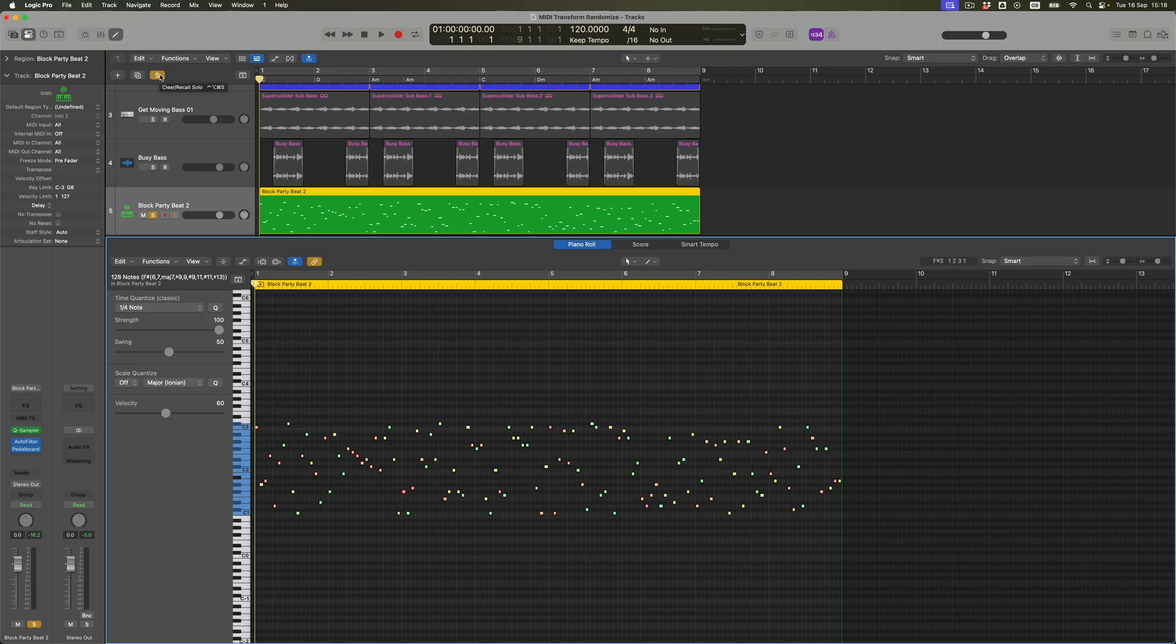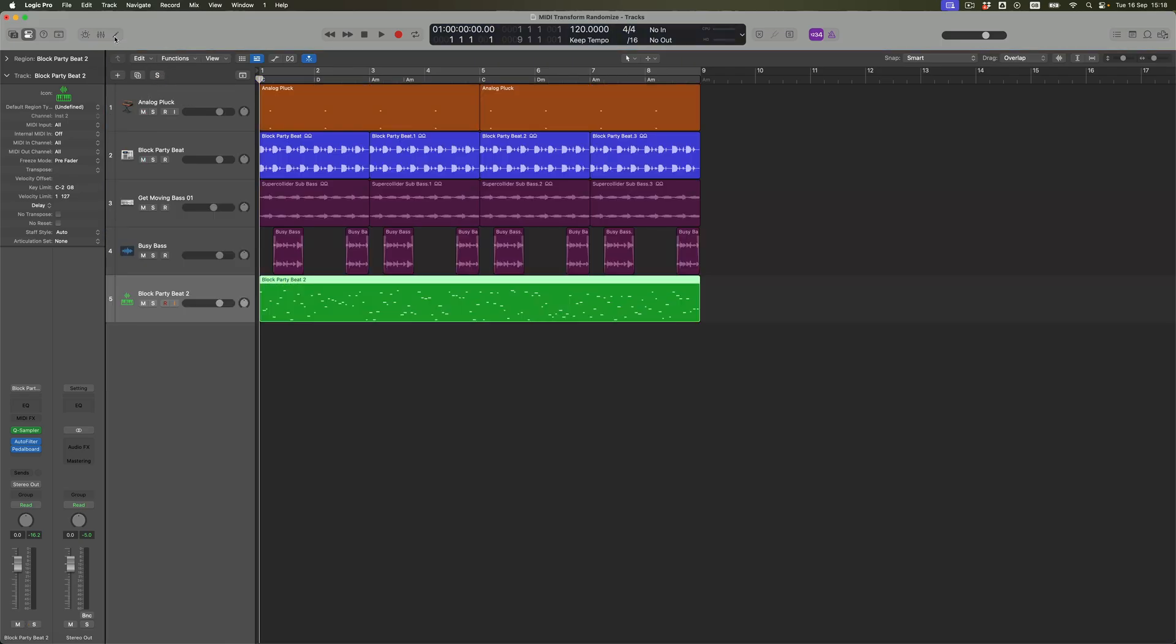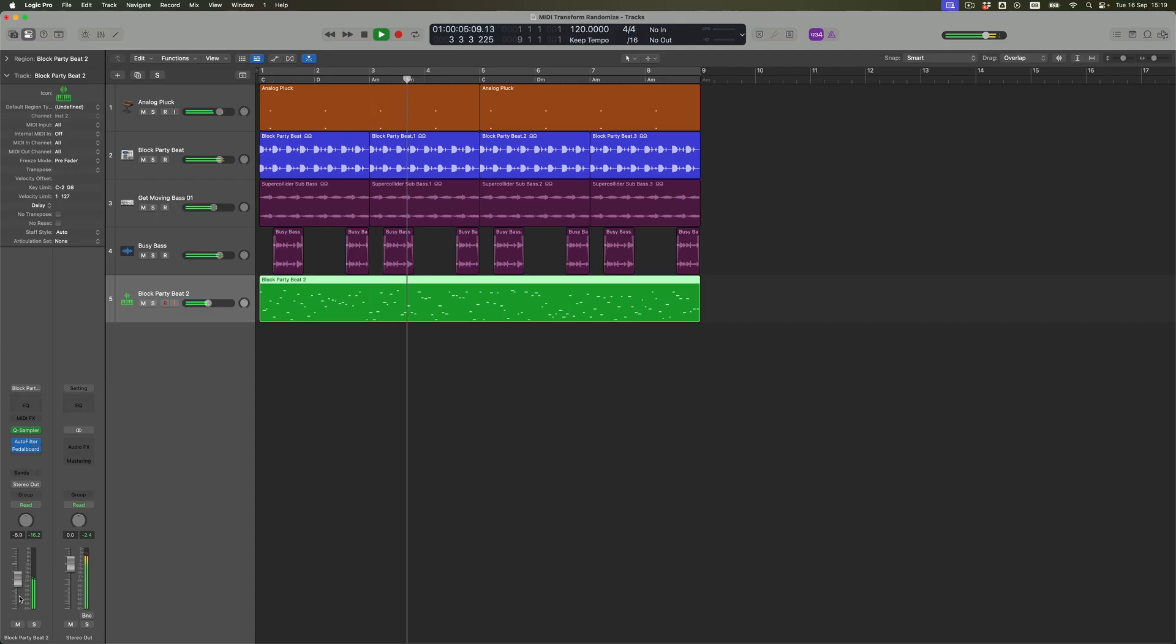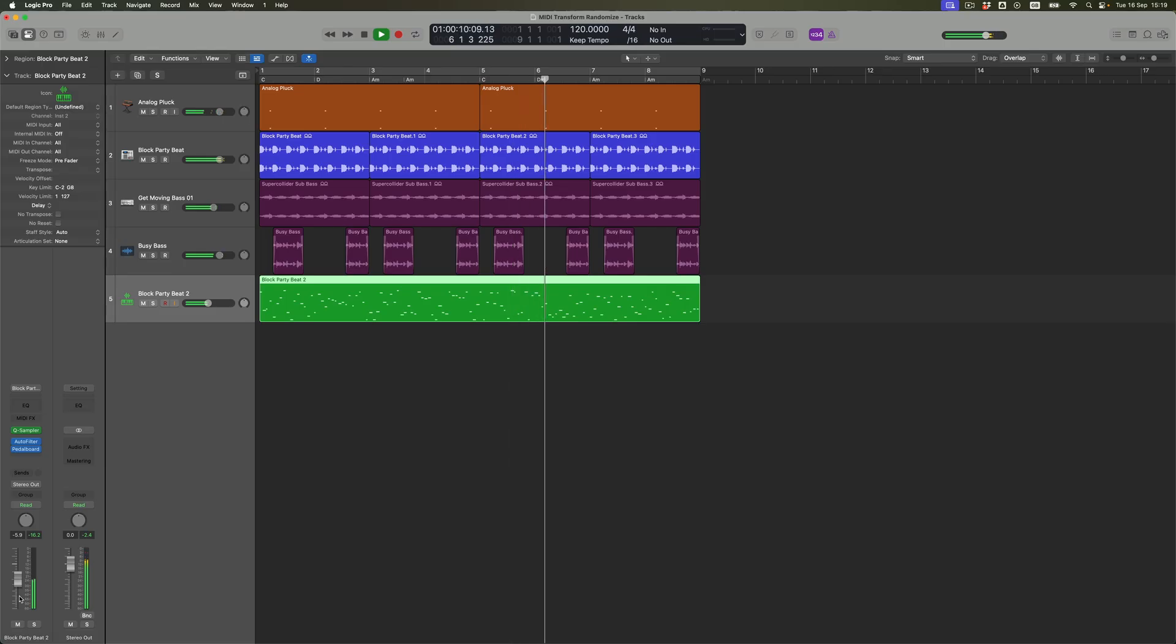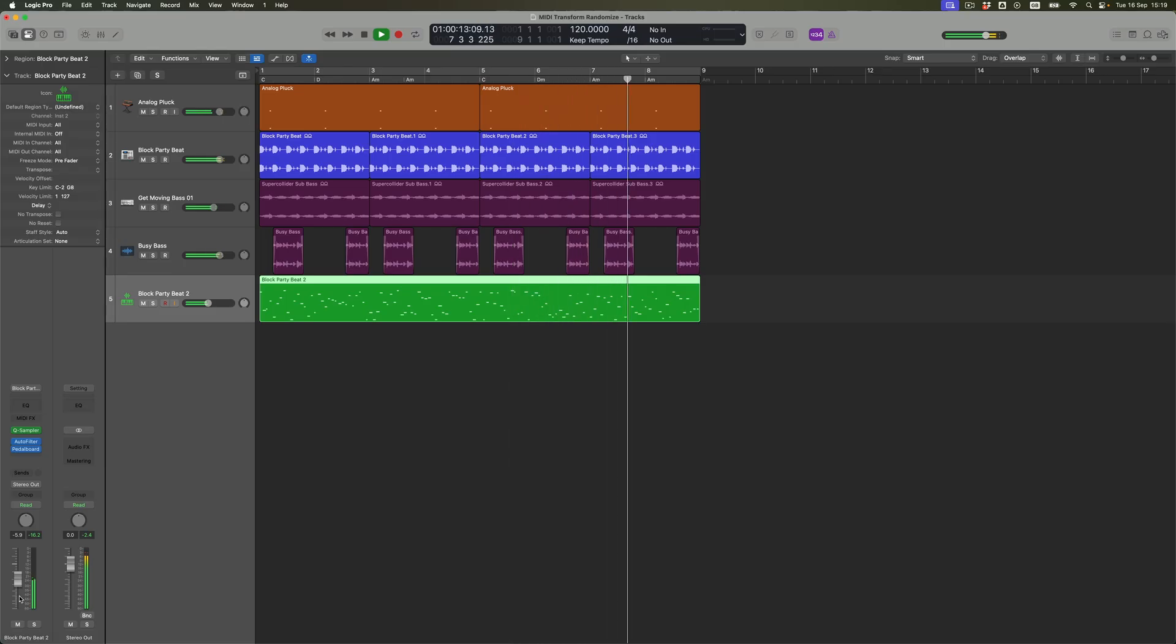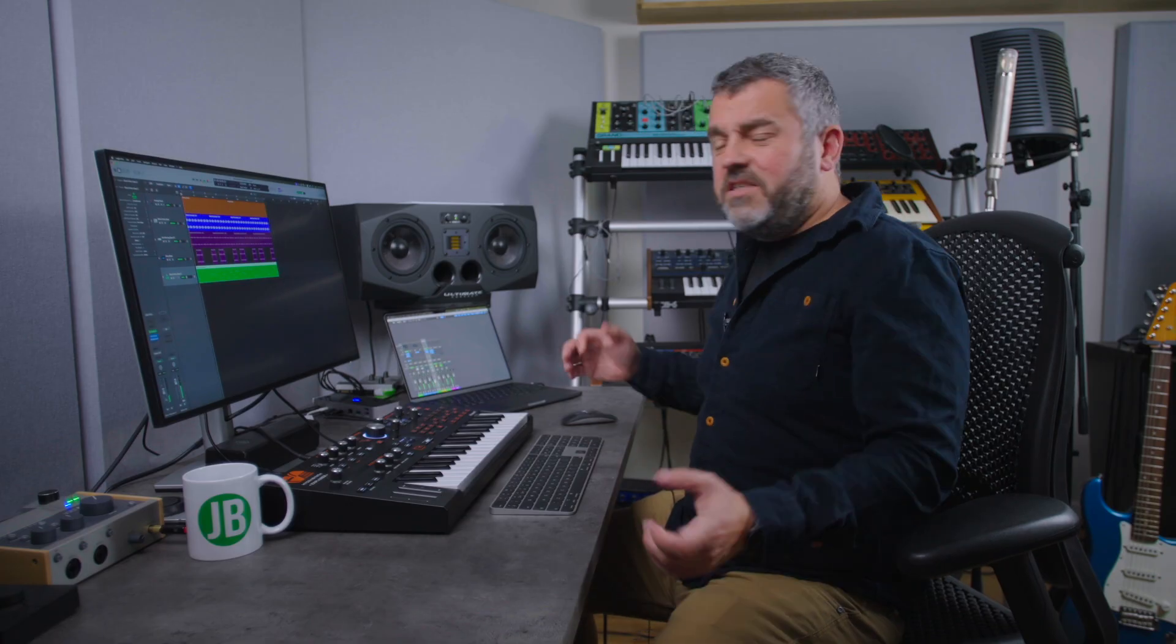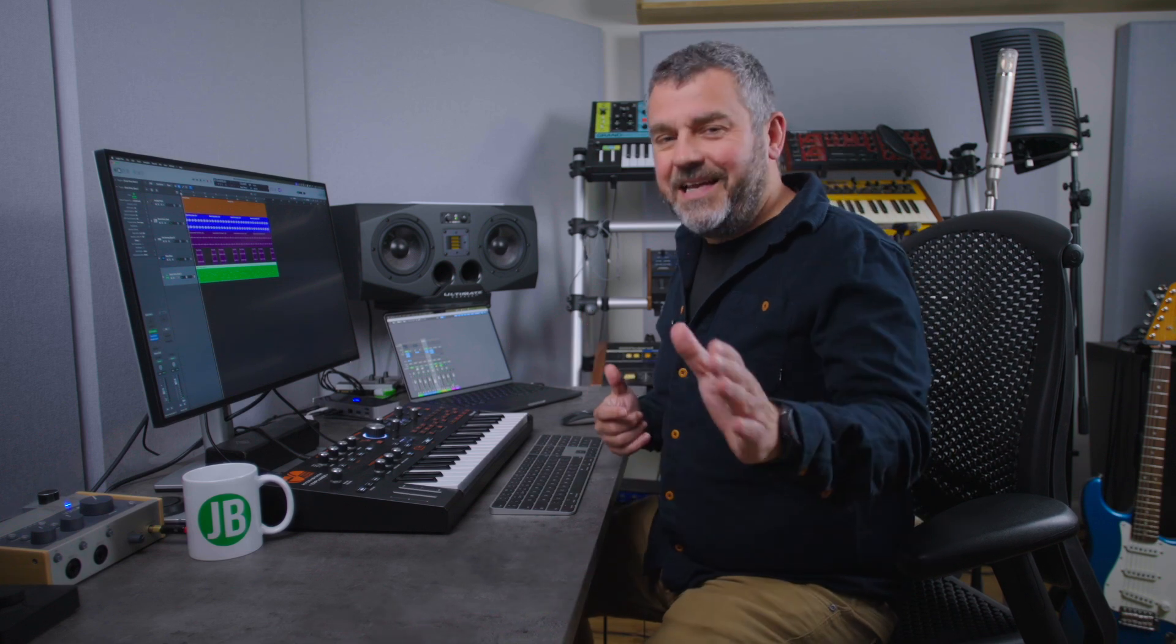What I'm going to do is come out of solo mode. Let's have a listen to this loop in the context of everything for a moment. This is bringing us a kind of amazing industrial overtone. Yes, I know it's too loud.